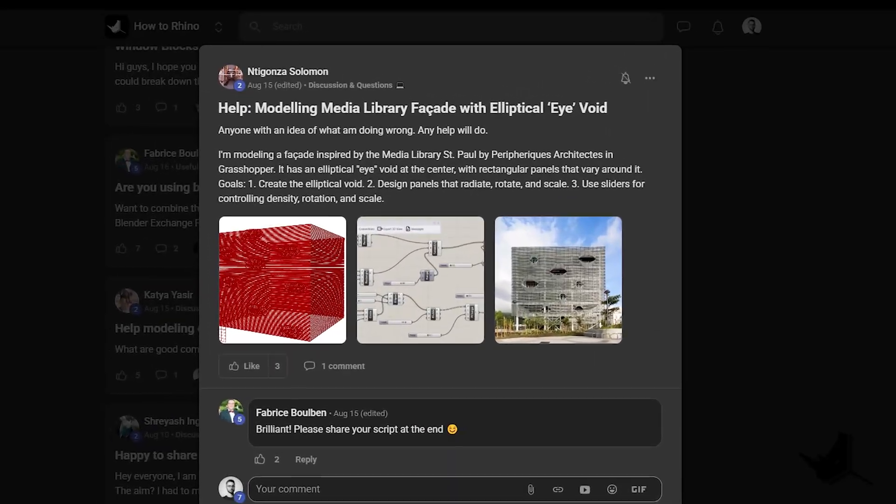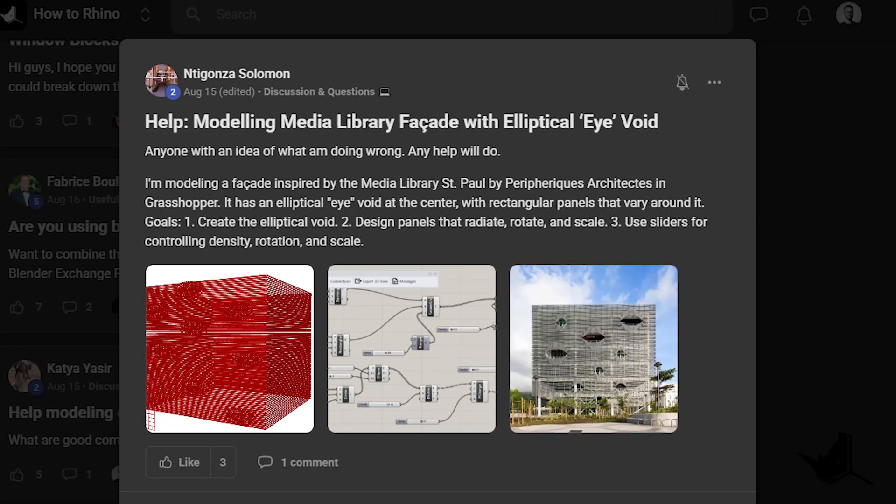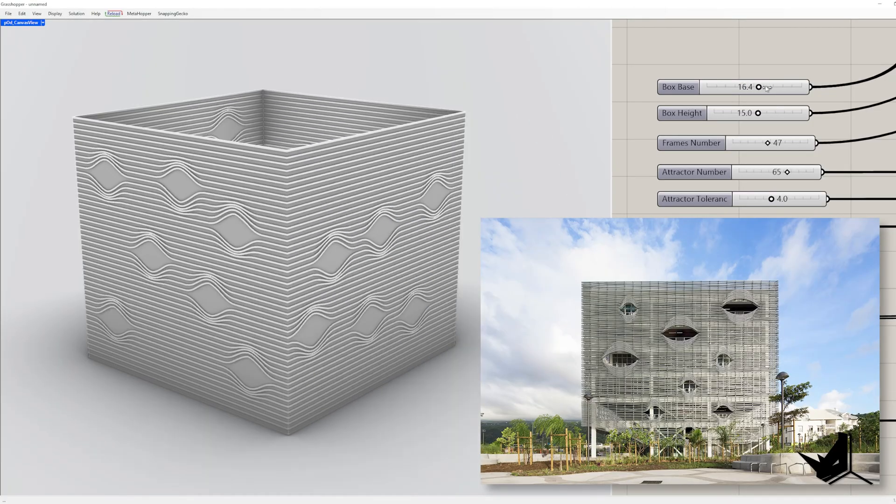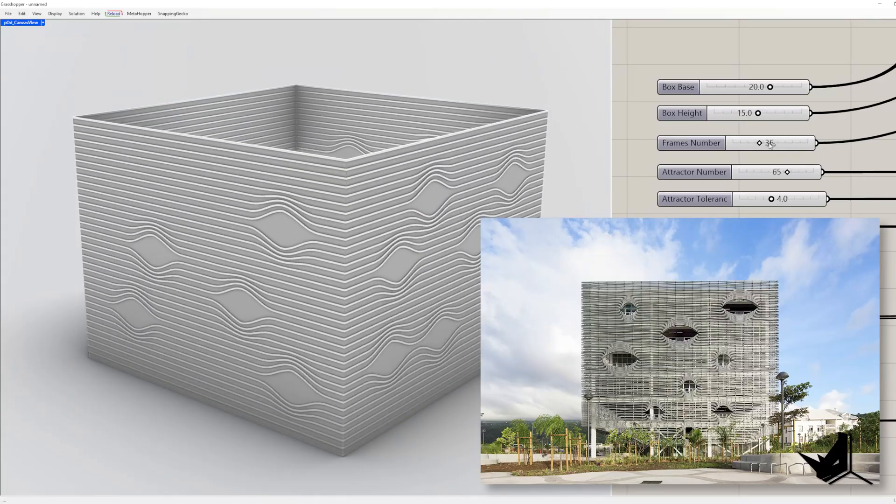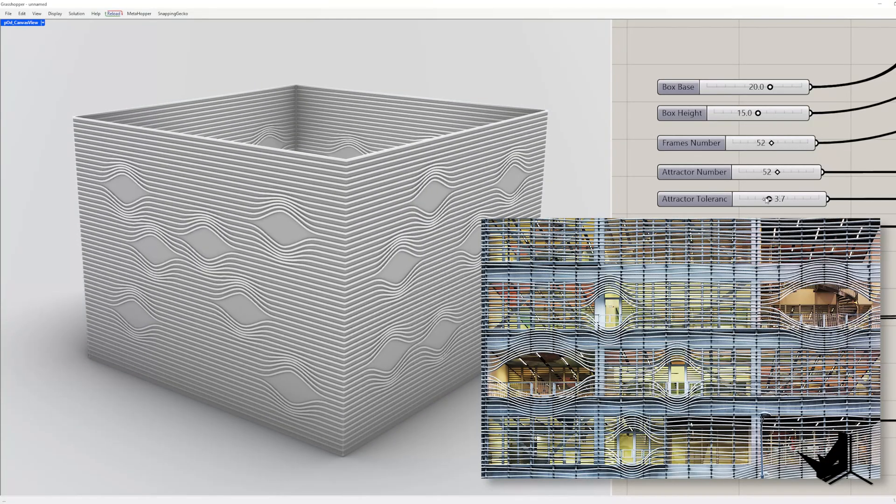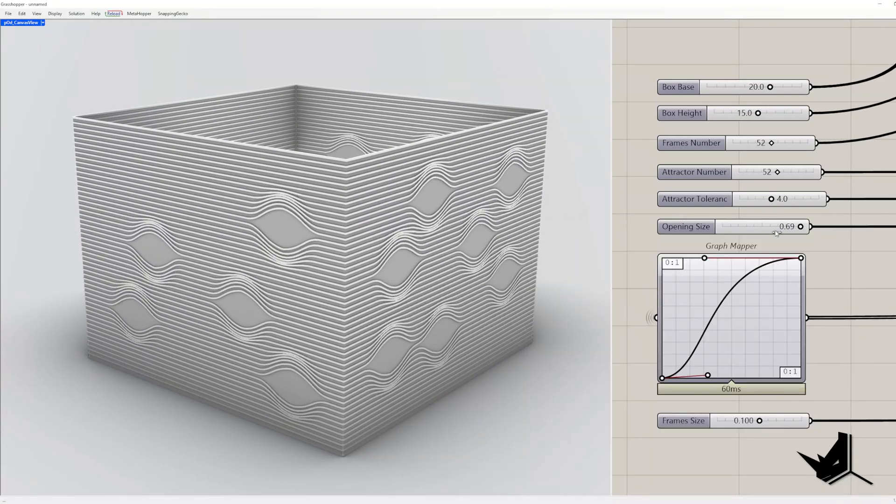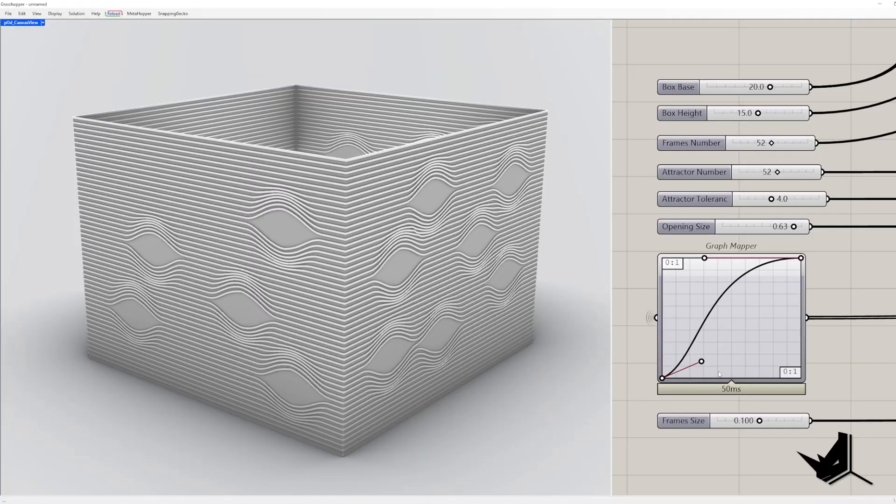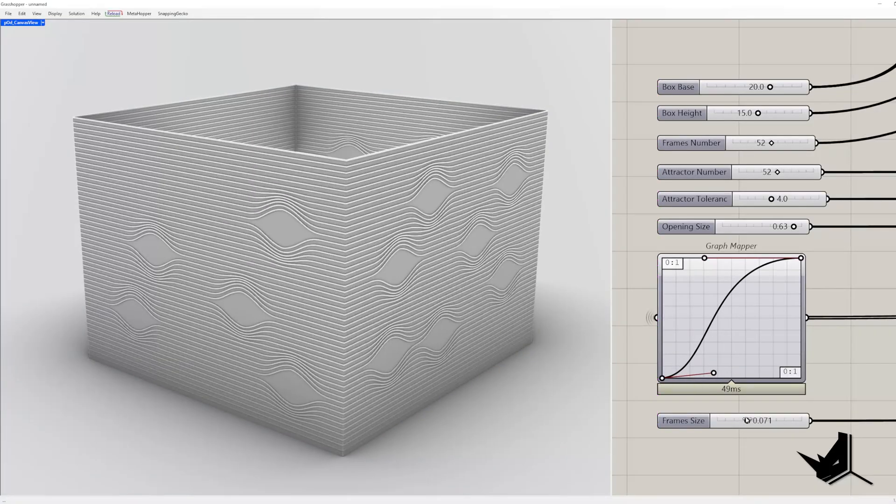Recently, we received a request in our HowToRhino community to create a Grasshopper script for the Media Library Sandpole project designed by Peripheric Architects and we decided to turn it into a full tutorial. Let's get started.